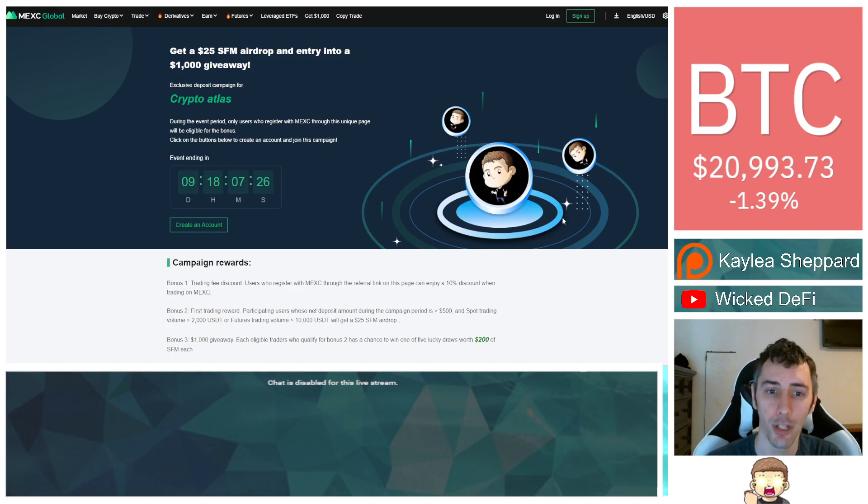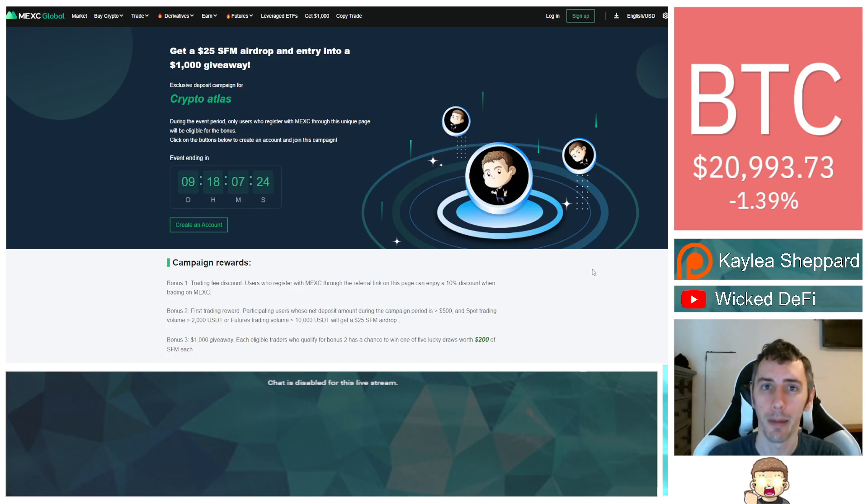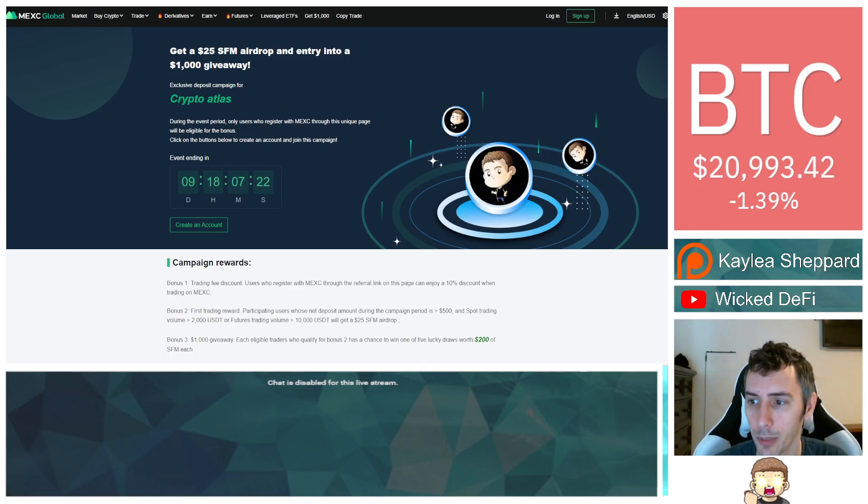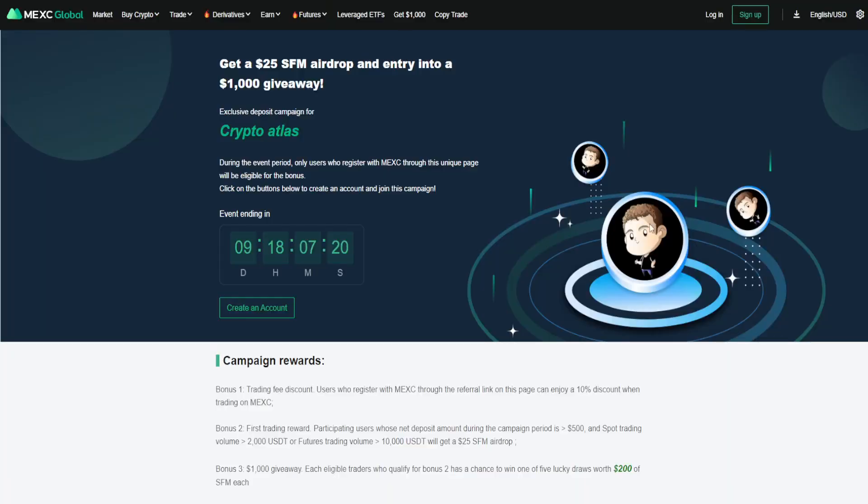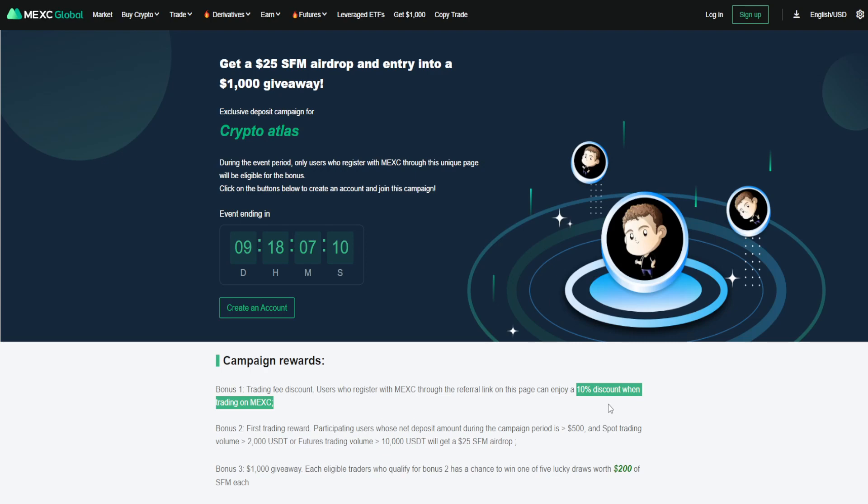The last thing I have to share with you guys is that I've teamed up with MEXC Global. This is a top cryptocurrency exchange. And if you use my referral link, you can get a $25 SafeMoon airdrop entry into a $1,000 giveaway, and you could also receive a 10% discount when you trade on MEXC Global. This is for a limited time. There's less than 10 days left to go. If you want to check that out, they have a huge catalog of cryptos on their platform. You can trade in the United States on their platform. SafeMoon is on their platform. The referral link of how to qualify for this is down in the description below.